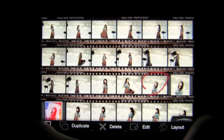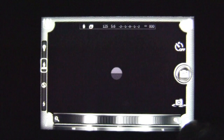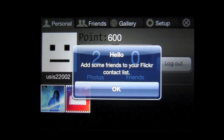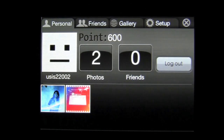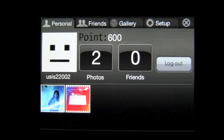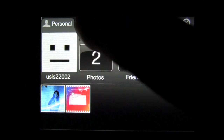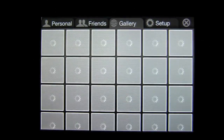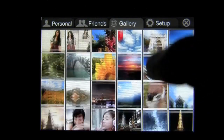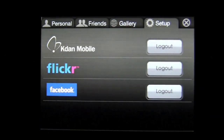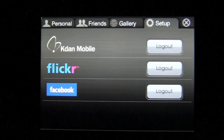I can save and exit back to the main area. On the bottom right is the social part of this application. I'm currently logged into Flickr, which is where you share your photos in the community. You can also share to other networks — I've shared two photos so far. Friends are accessed there, and you have a gallery of other users who have uploaded photos using this application. I'm logged into Kdan Mobile, Flickr, and Facebook from the setup screen.